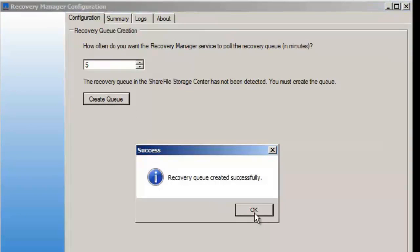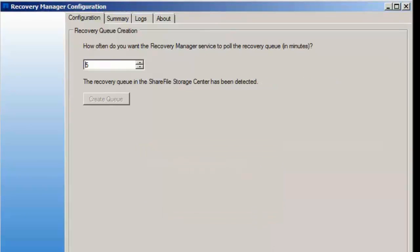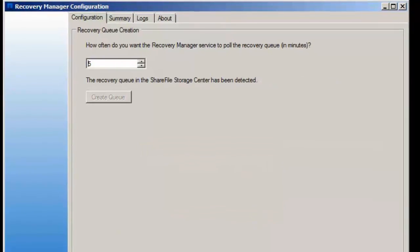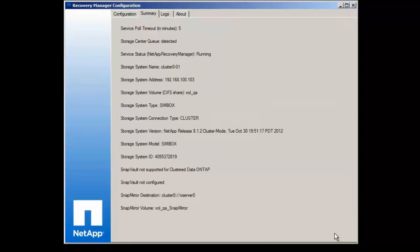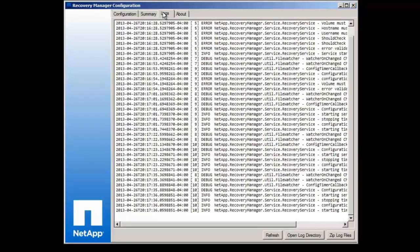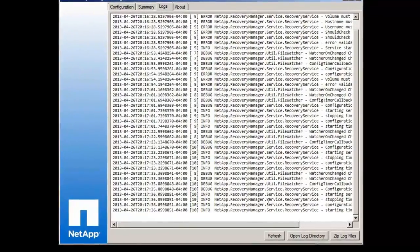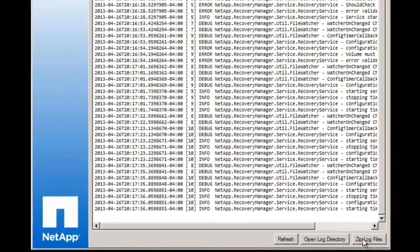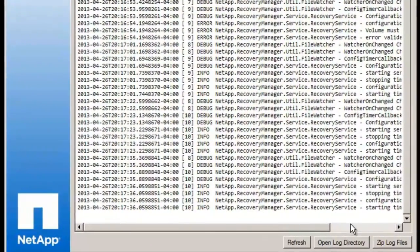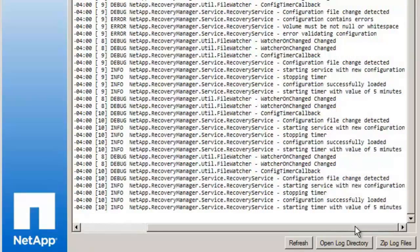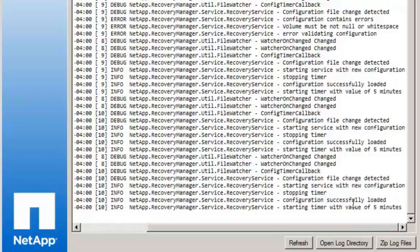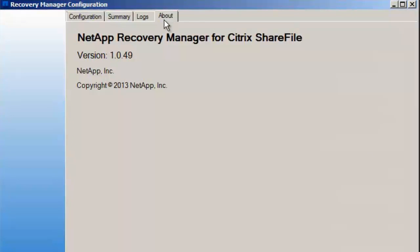Next step is to create the queue. Basically, it's the location where all the requests for files are sent from ShareFile when an admin decides to recover a file. You'll have a quick summary and then we move on with the logging capabilities of the tool. As you can see, every step, even of the setup, was listed here in the tool.